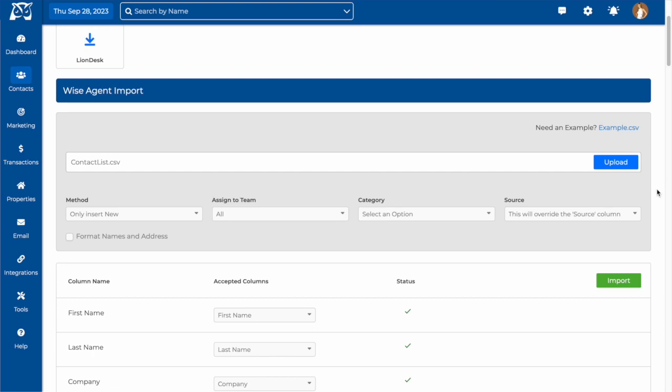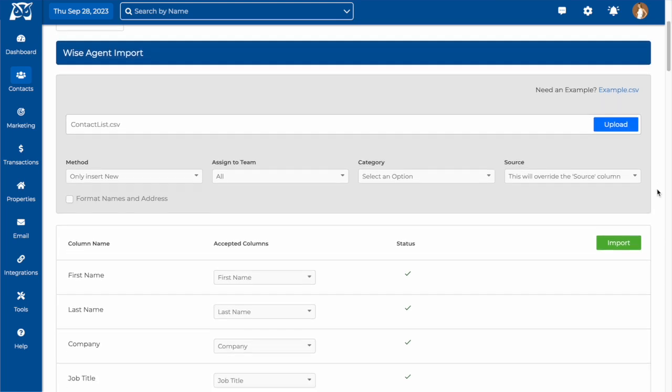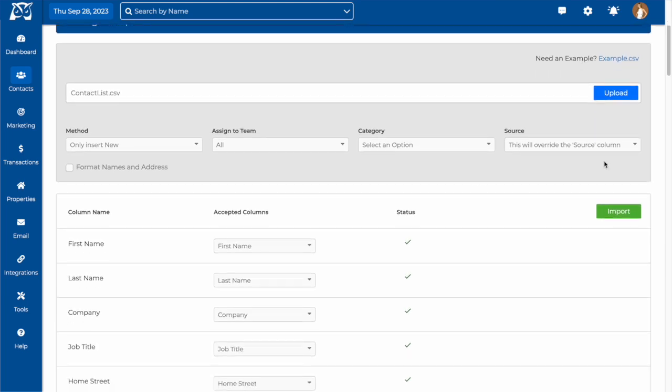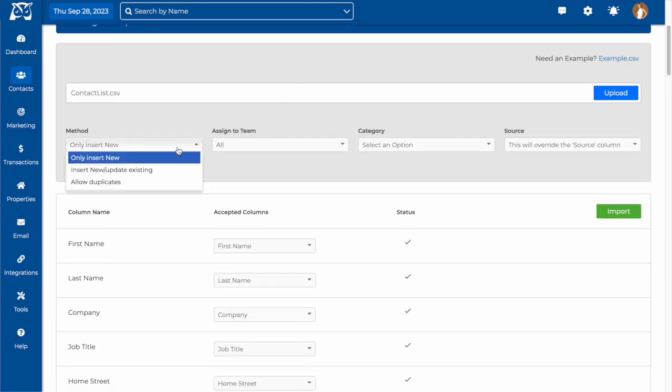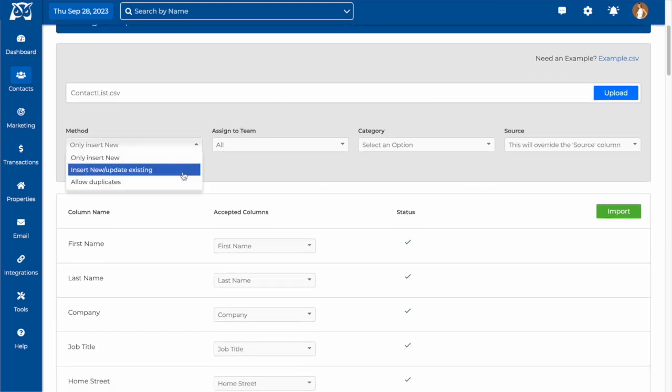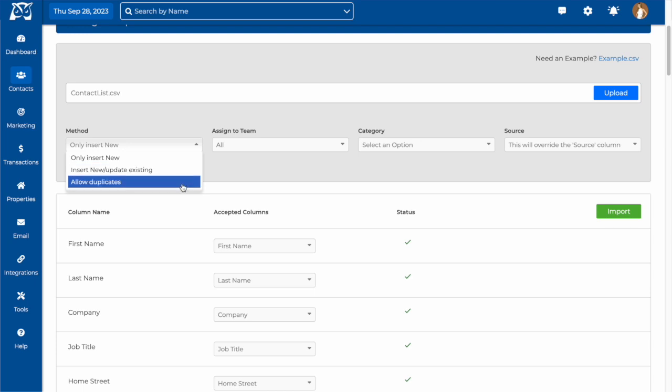Next, you'll want to select the method here. You can insert new contacts only, update existing contacts, or allow duplicates.